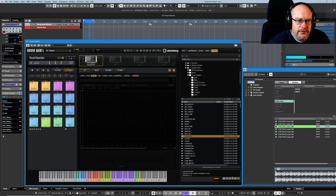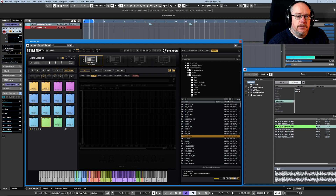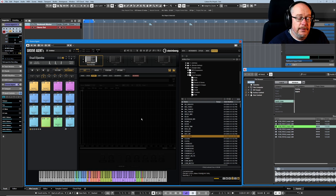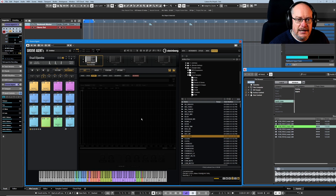Hello, welcome back to the Groove Agent 5 tutorial series. We're carrying on our examination of envelopes, and today we're talking about the filter envelope page. I thought we'd have a little bit of fun with this one. Rather than just showing you the vanilla filter settings, I'll actually play with the loop and do some semi-realistic filter work on it.